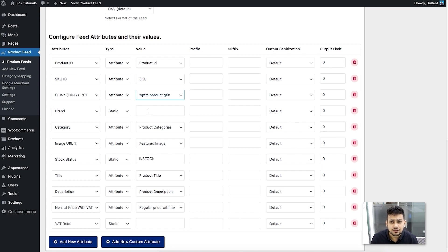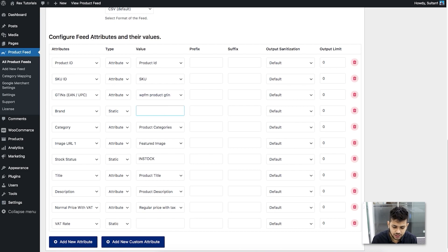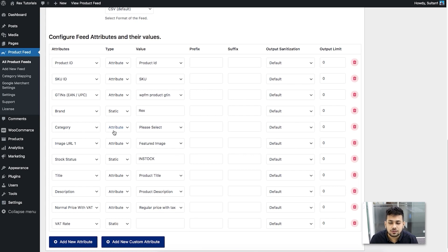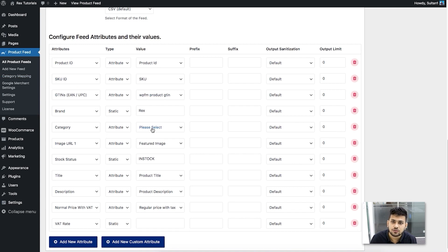If you have products from different brands, save the brand as an attribute and use that here. If you are the sole manufacturer of all your products, it's ideal to set it as static and enter your company name. For the category, you need to assign it using Frugo's product categories via the category mapping feature, which I'll show you shortly — so leave the category value unassigned for now.